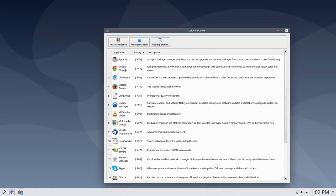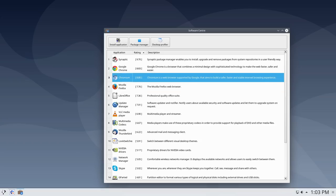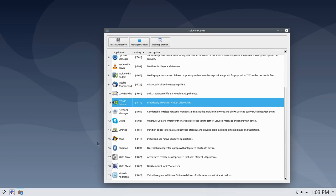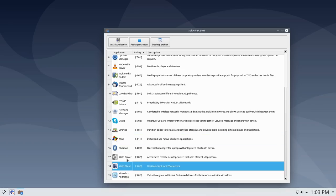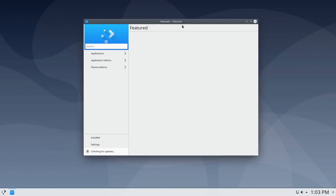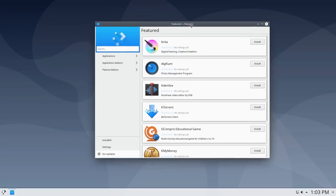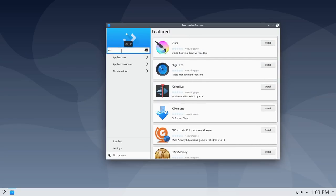Google Chrome is already installed but Chromium is not, so the software center doesn't clarify what's already installed — that could be confusing for some users. There are options to install Firefox, Chromium, LibreOffice, proprietary Nvidia drivers, Wine for Windows applications, and VirtualBox guest editions. I do like the simple install utility for a lot of applications, though I don't love that it lists already-installed items. We also have Discover for browsing a wider variety of apps.